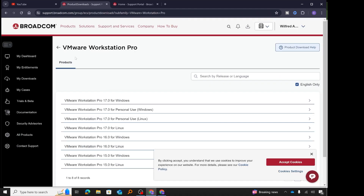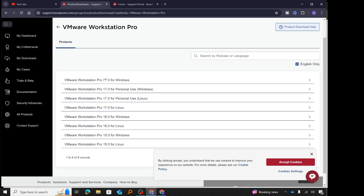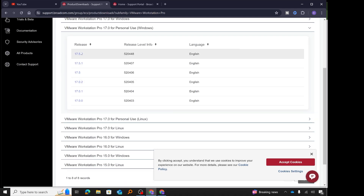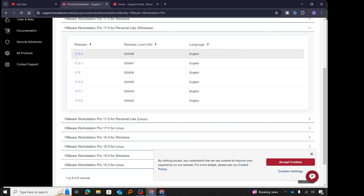We are finally taken to the VMware Workstation Pro page. We have various versions listed: version 17, version 16, and version 15. We're going to go for the latest and greatest, which is version 17. I'll select 'VMware Workstation Pro 17.0 for personal use' — and since I'm installing on Windows, I'll take the Windows option. After clicking that, it shows various releases, and the latest is version 17.5.2, so I'll click on that.